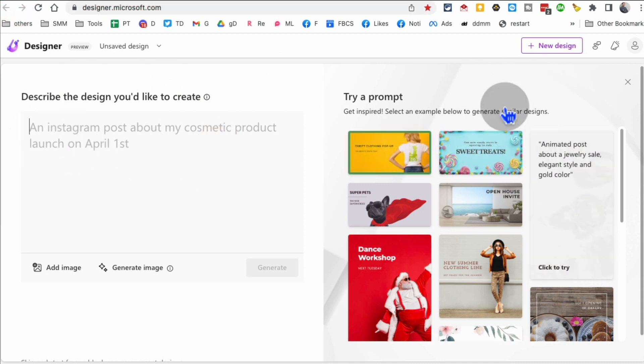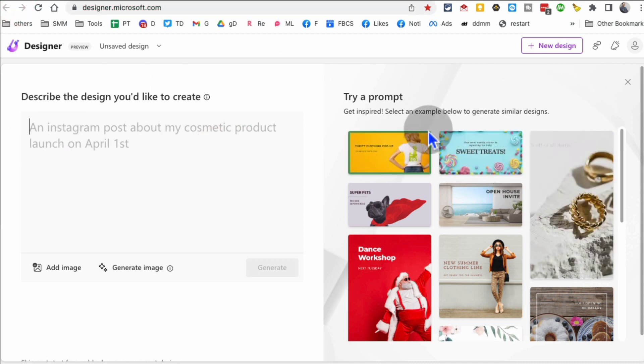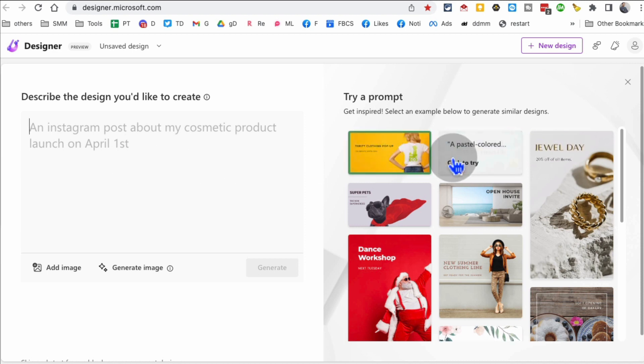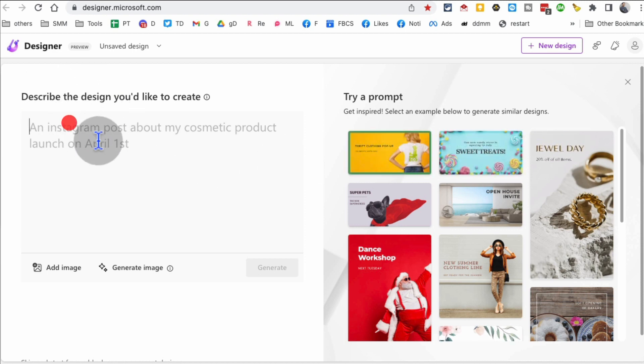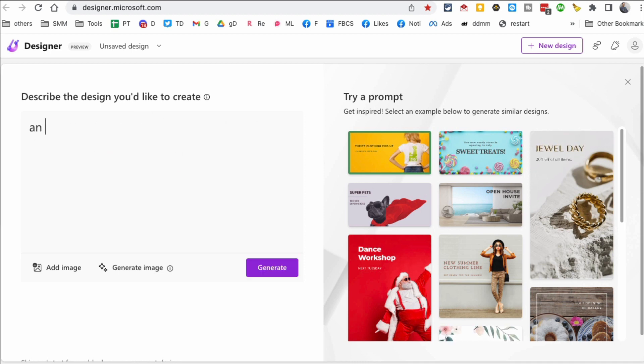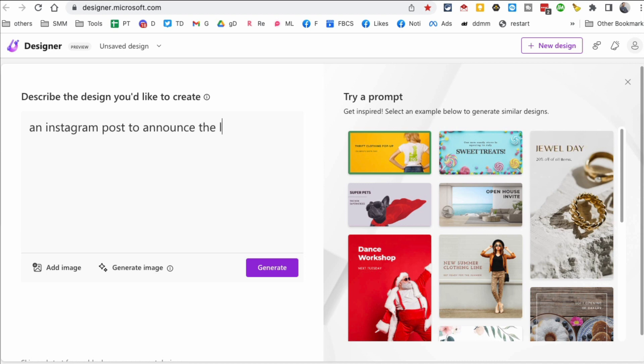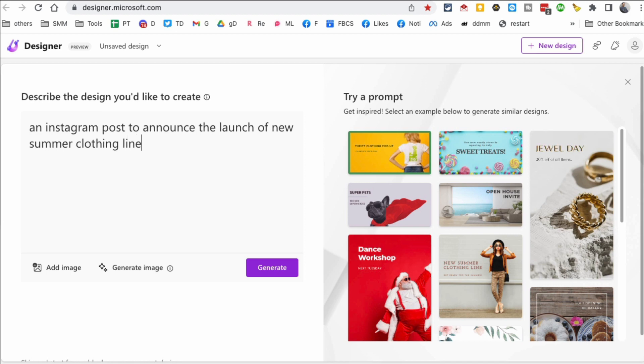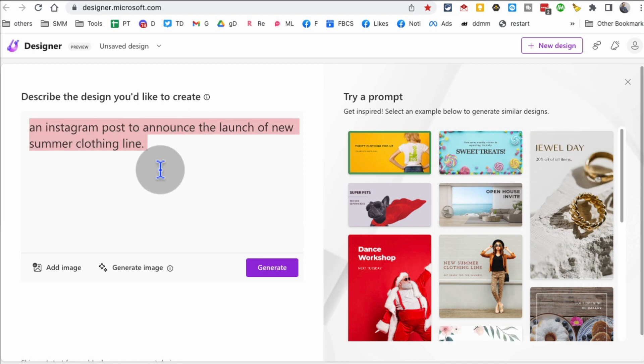So here's the inside. I'm already signed in. I already have an account here. I'm going to put my prompt. So let's say I want to do an Instagram post to announce the launch of a new summer clothing line. So let's say that's our prompt.